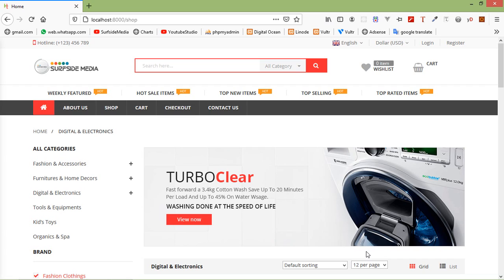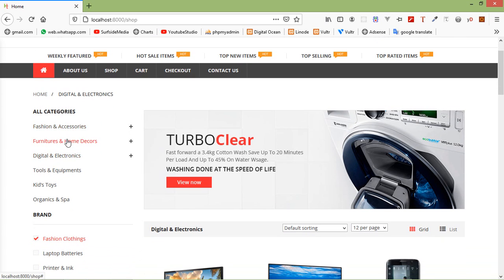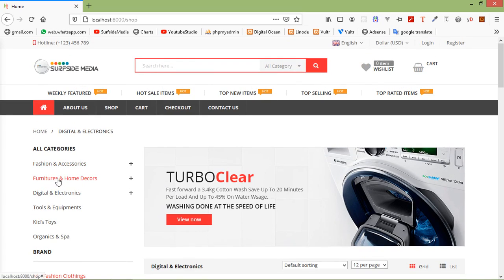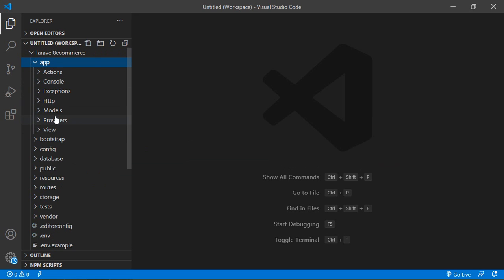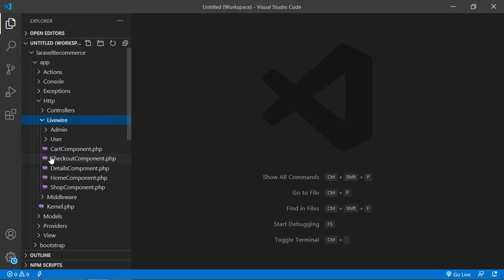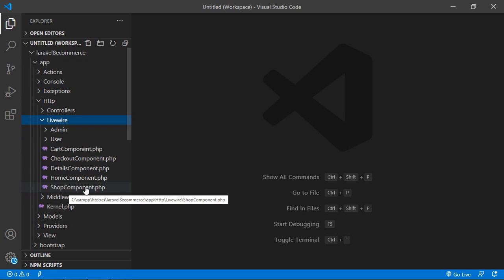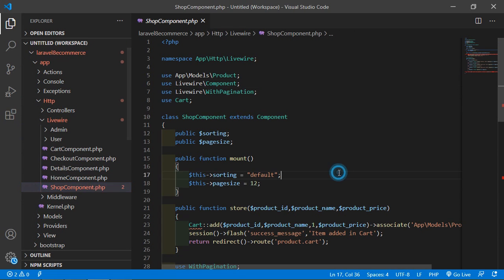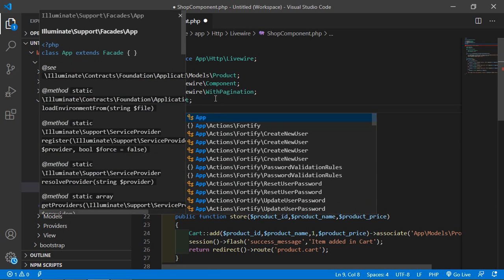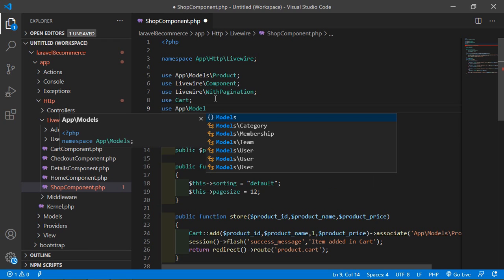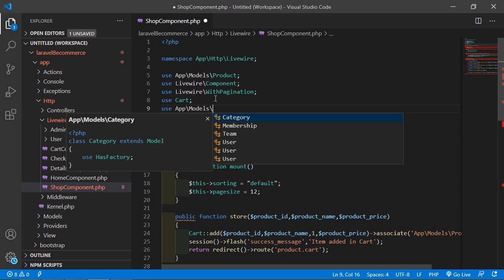First of all, let's display all categories on the shop page. So for that, switch to the project and go inside the app directory, then HTTP, then Livewire, and from here just open the ShopComponent.php file. Inside this file, let's import the Category model. So write here: use App\Models\Category.